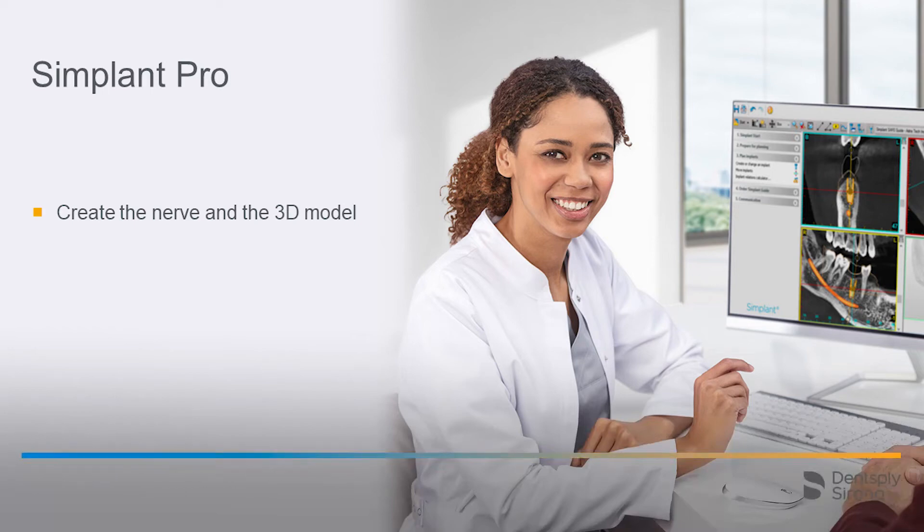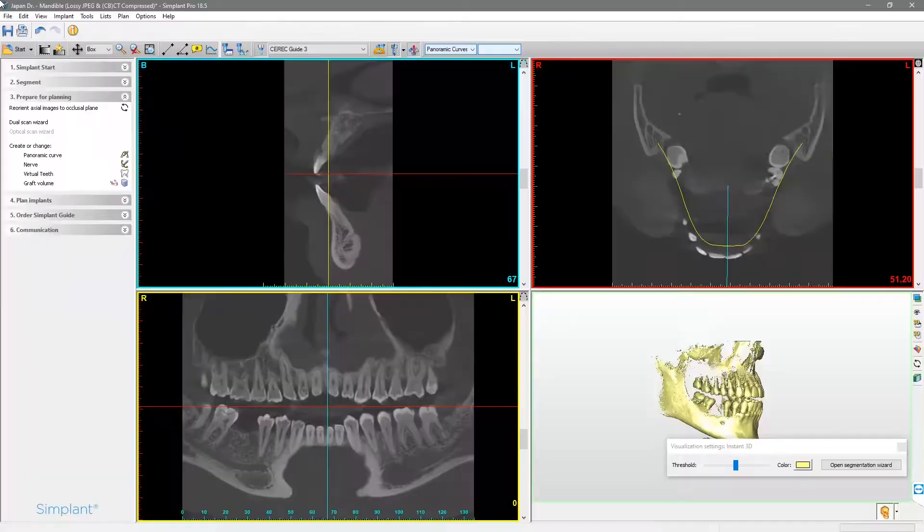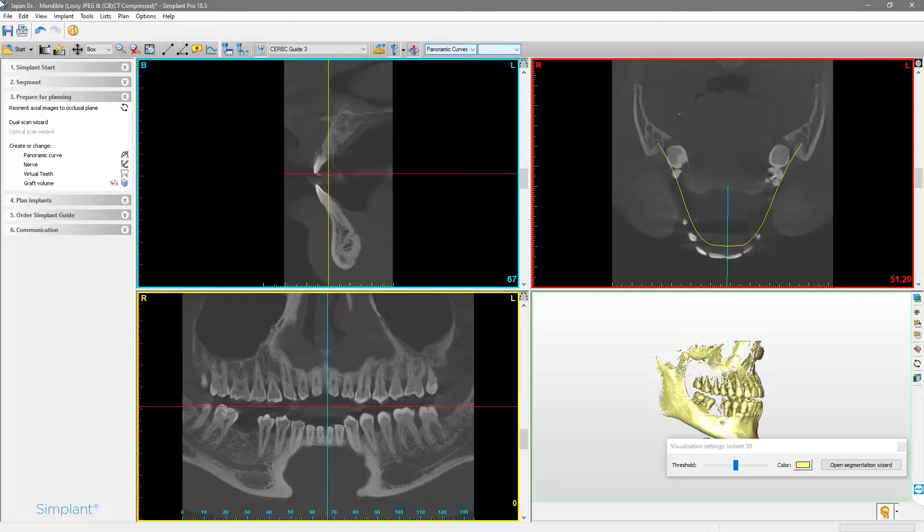Welcome to this video tutorial on the topic of Simplant Pro. If you are planning a case in the mandibular, you will need to trace the nerve on the treatment side. The software will automatically warn you when you plan an implant too close to the nerve.